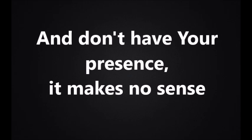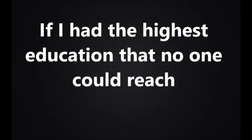Without Jesus in my life I'd be insecure. Without Him I'm no one, with Him I'm so strong. If I own everything in this world and don't have your presence, it makes no sense if you're not in my life. If I have the highest education that the world can give, I'd still be dumb if I don't have you in my life.